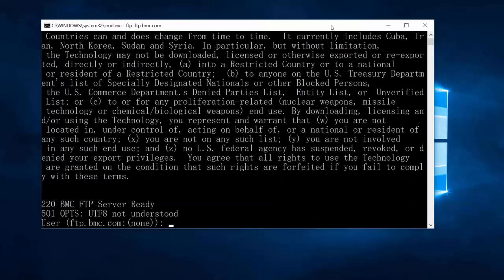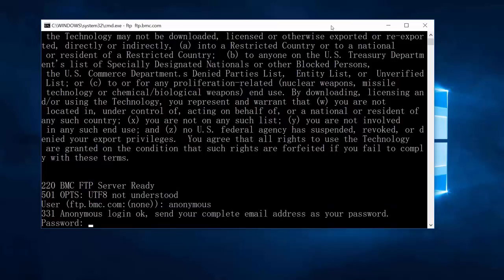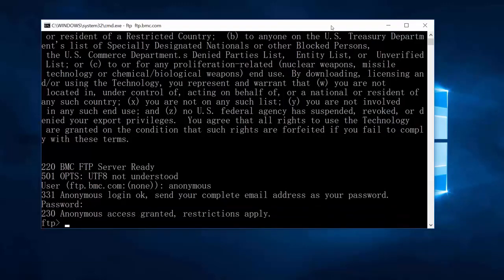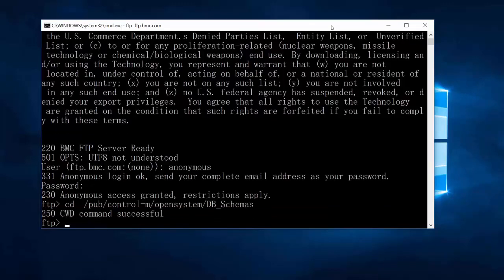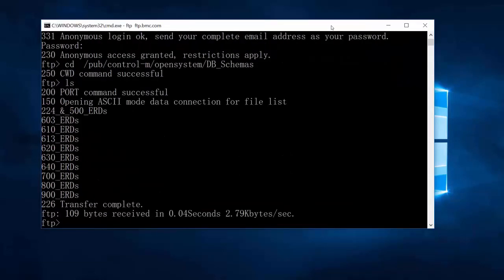As you can see we're connected. We're going to log in as anonymous and then use our email address for the password. Now we're connected. Let's cd to pub/ctrl-m/open_system/db_schemas. Now let's do an ls — and we can see our schemas in there.